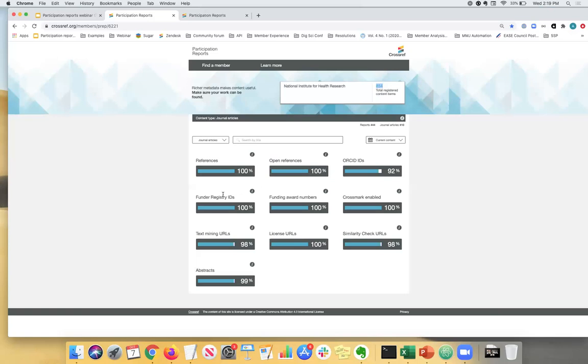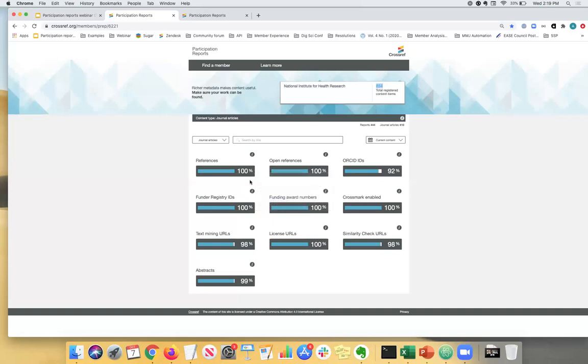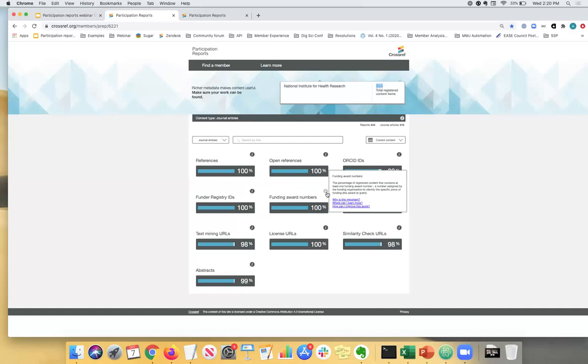Next up we have funder registry IDs. So once again, it's just the percentage of registered content that contains the name and funder registry ID of at least one organization that funded the research. So if you have funder IDs, you can include them in your metadata deposit. And this is related to funding award numbers or grant numbers. If you have that as well, you can pass that on to Crossref. So it's really useful because a lot of the research institutions like to ensure and publishers have to ensure compliance with funder mandates. And it allows funders to better track their published results. So it's really important to keep that in mind.